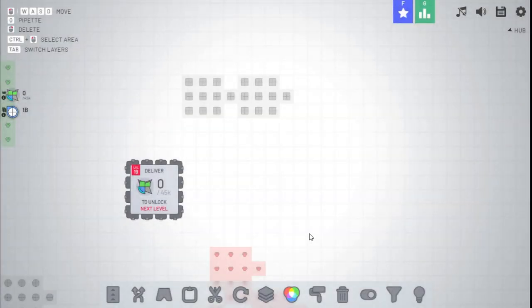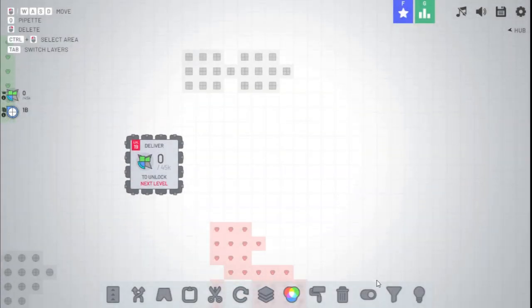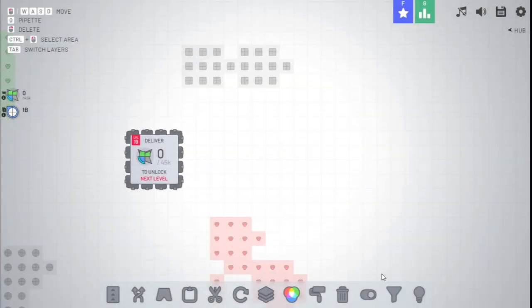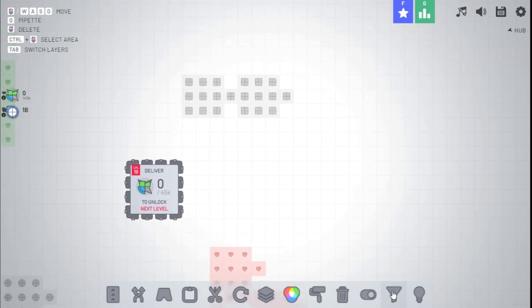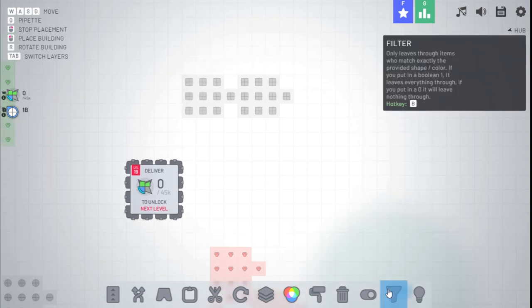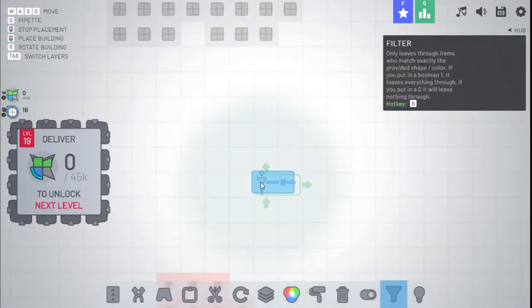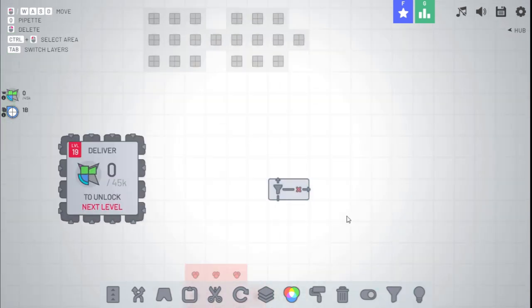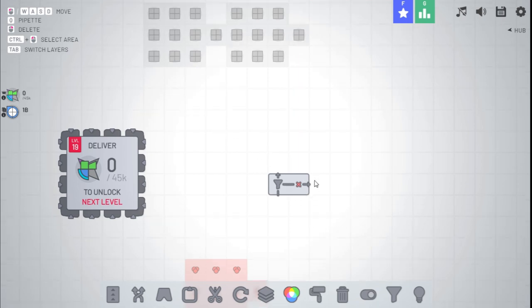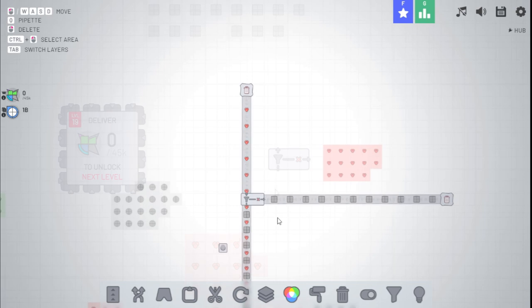Hello, welcome back to another Shapes.io video. I'm back in the alpha version, and if you read the title, you would know this video is all about filters. Once again, to gain access to the alpha version, you need to join the discord. The link to that will be in the description. So let's hop right in.